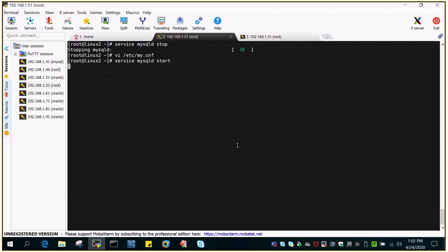Let's start the MySQL instance. Once it has started, we will verify what the parameter value is now.